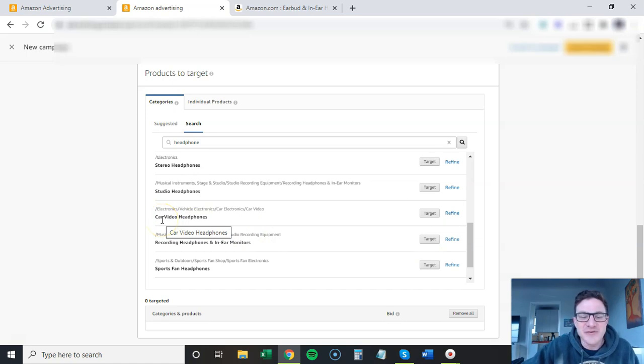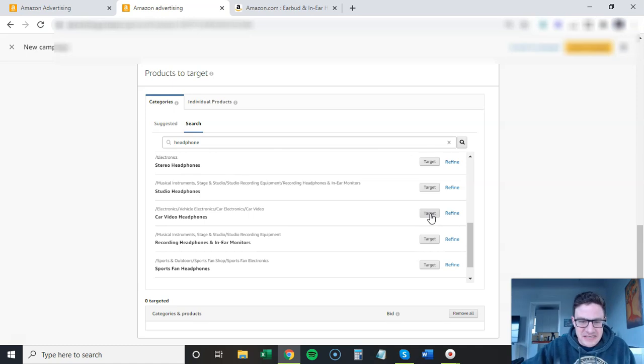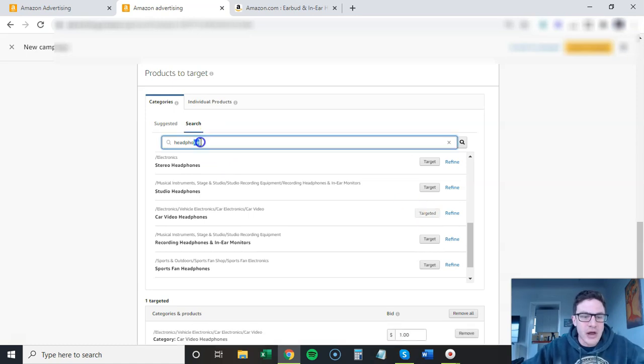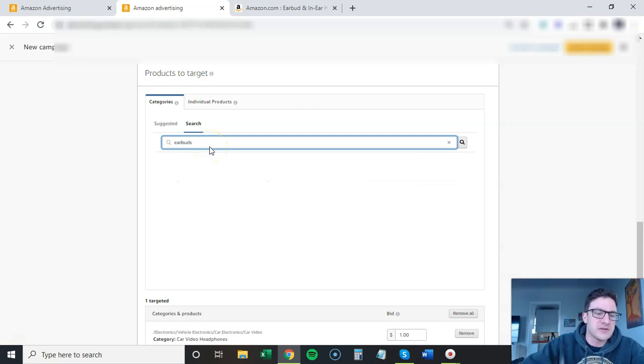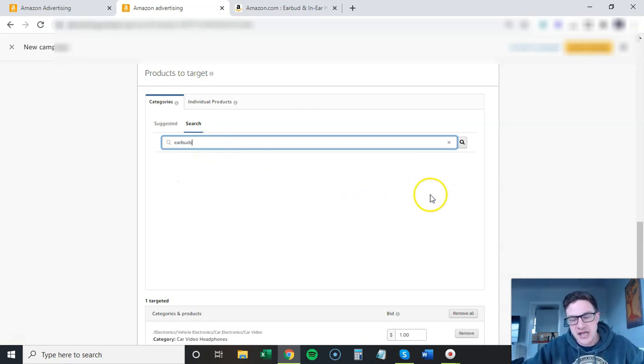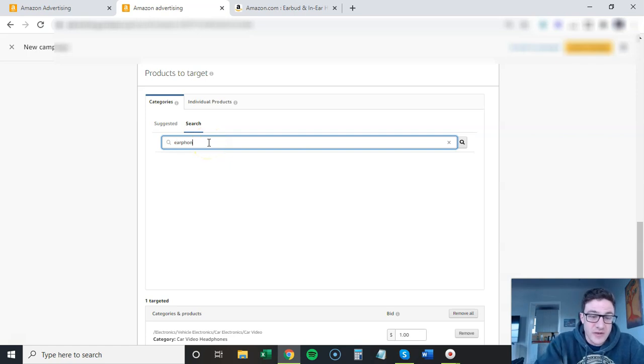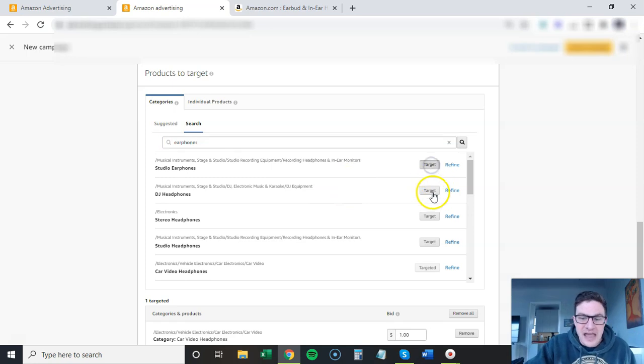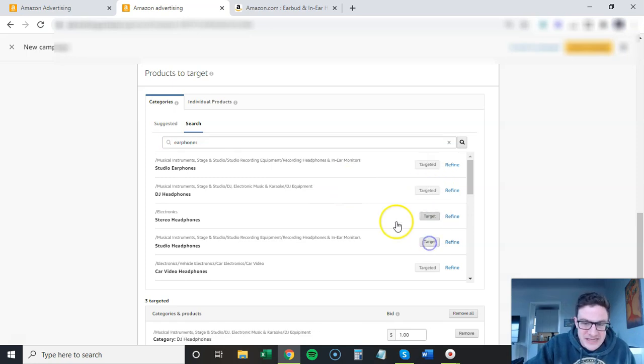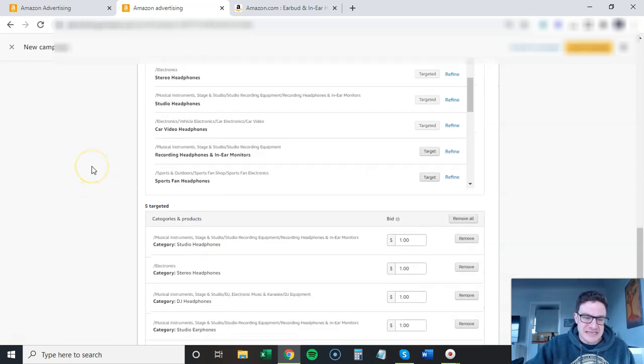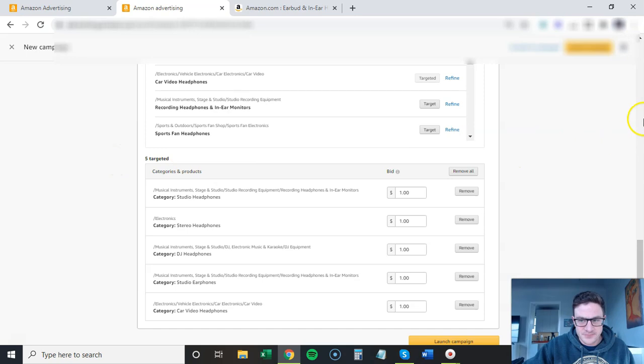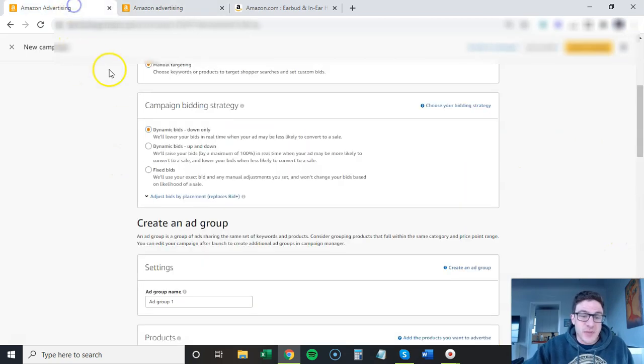Car video headphones - I have no clue what that is, but if you have something relevant to this, there's probably no one bidding on this category. Come in here, headphones, earbuds. I really like to go crazy. If you are somewhat relevant to these and your product is selling well, bid on these. Really, really bid on them.